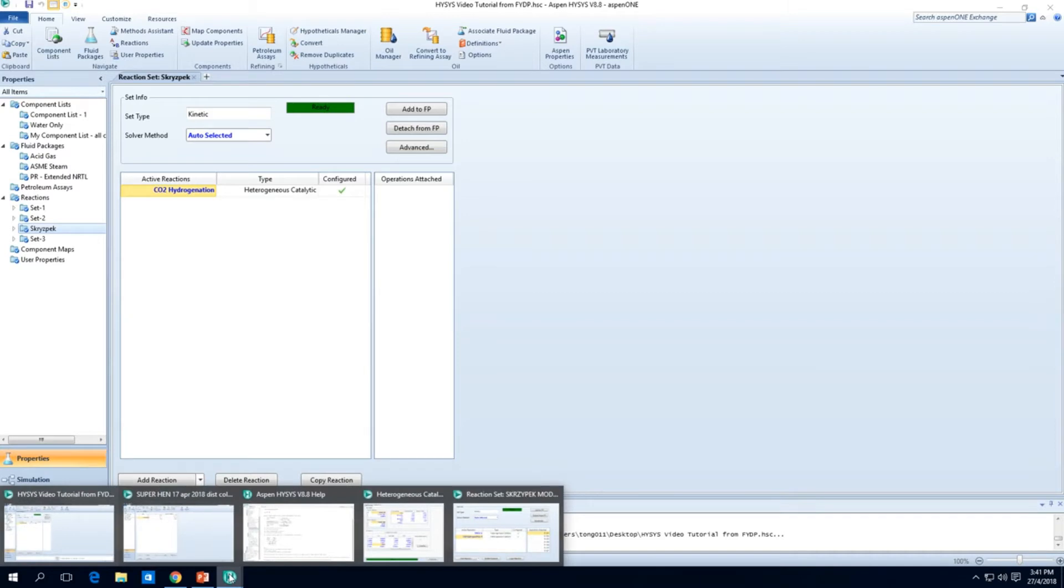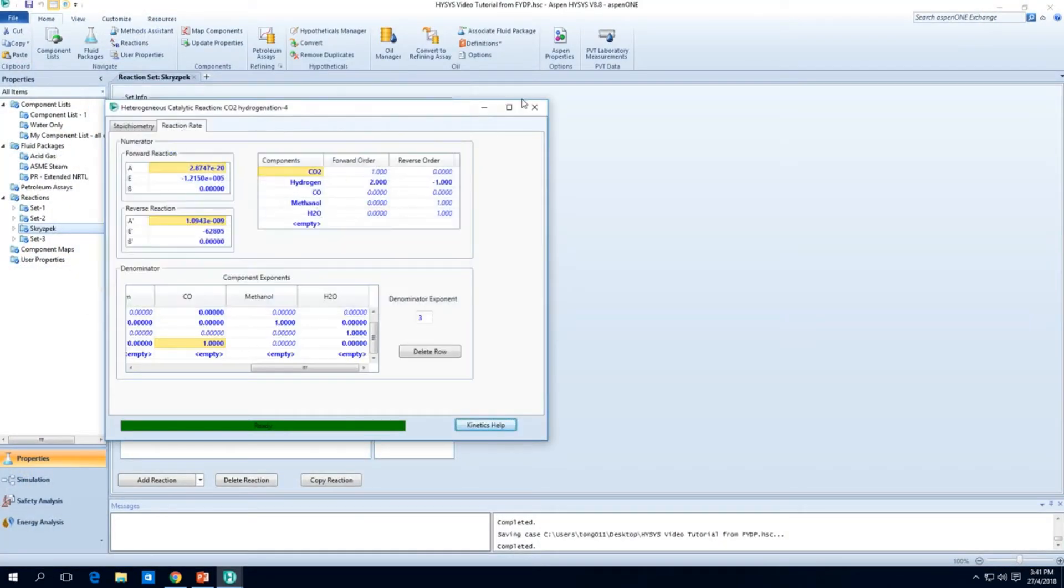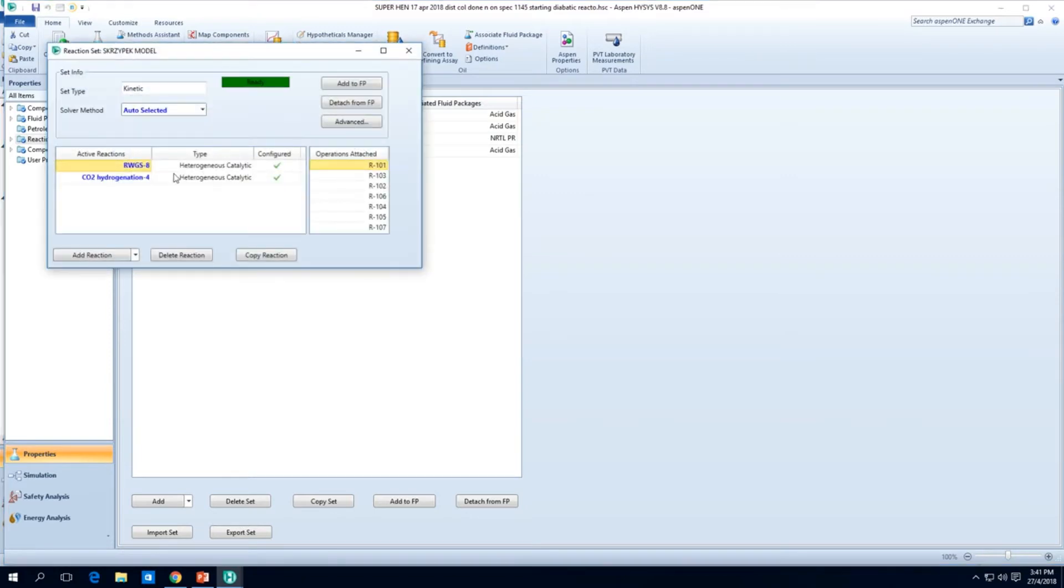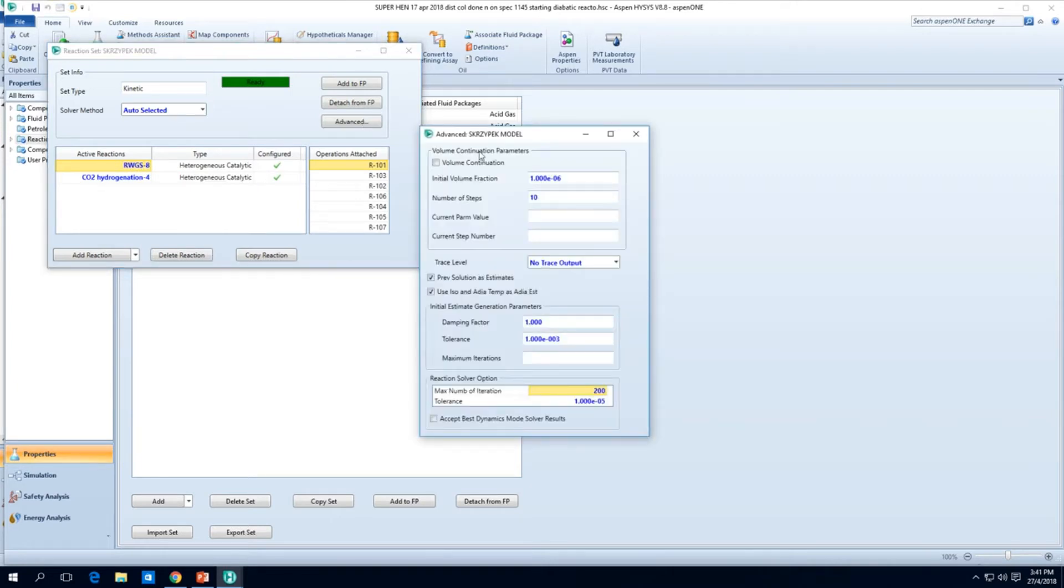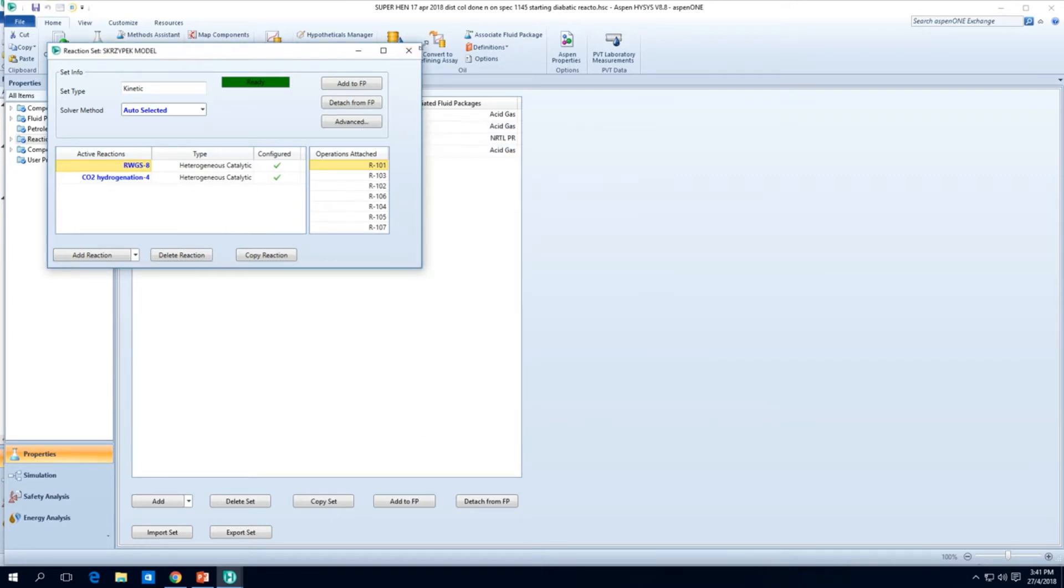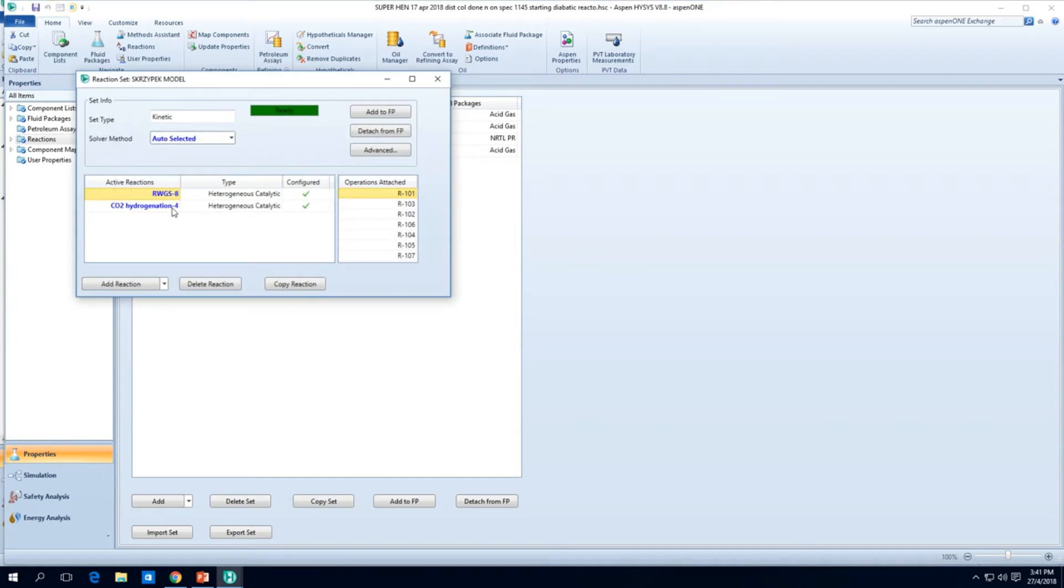Of course, that helps you familiarize with what the HYSYS interface is like. But in case you do need to copy reactions over, I believe there's actually another way. There's always probably an easier way that we want to do it. Let's see whether we can export this reaction set.